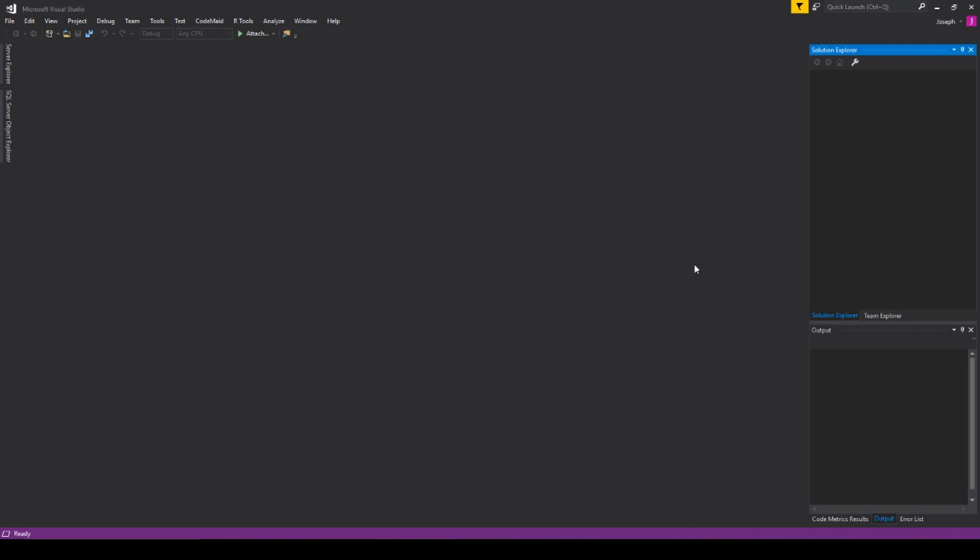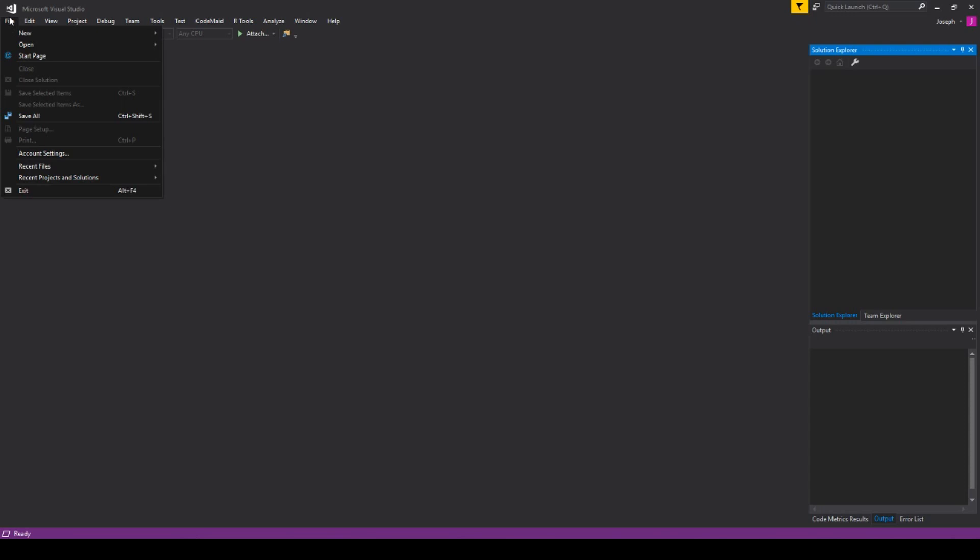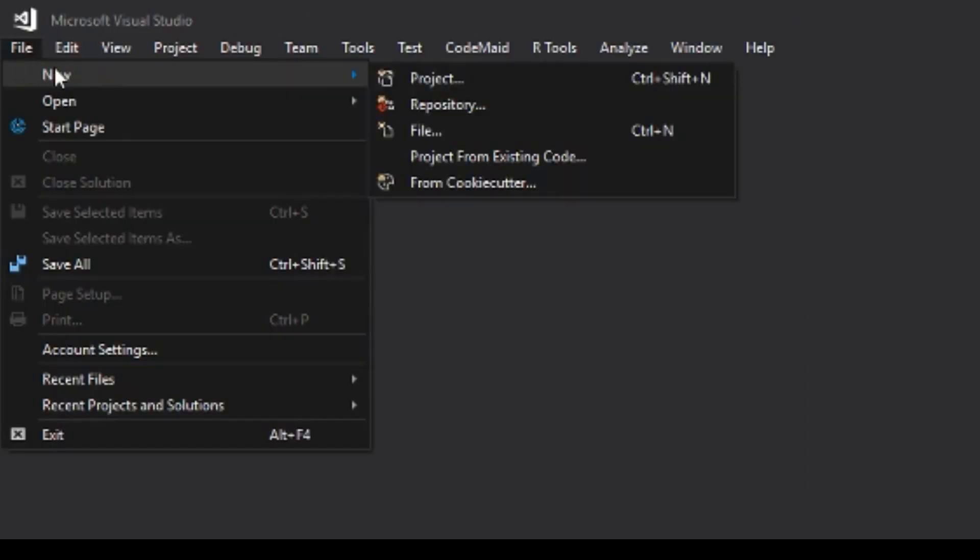You can do this with any type of project, but for this example I'm going to use a WPF project. Now, normally when you create a project, you'll just go to File, New, and Project.